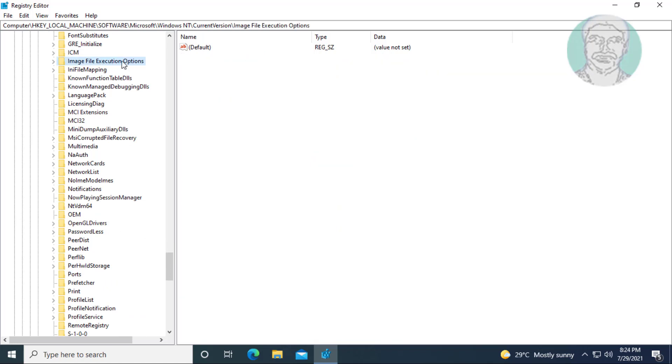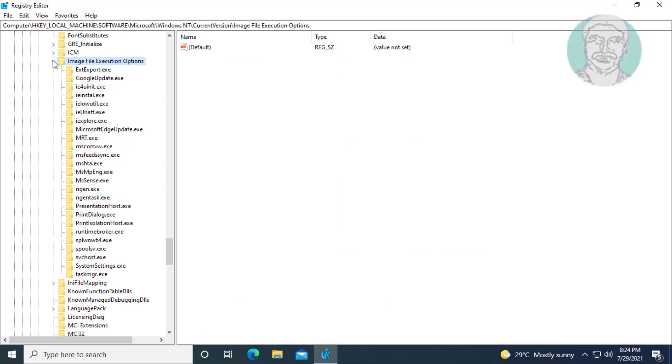Click and expand image file execution options. Delete the taskmgr.exe key.